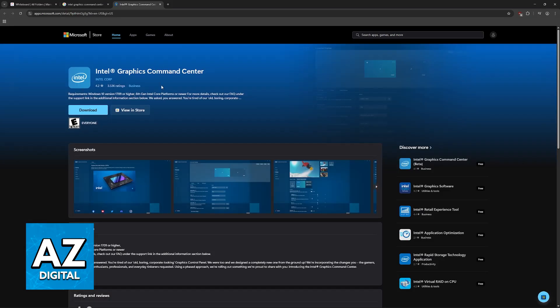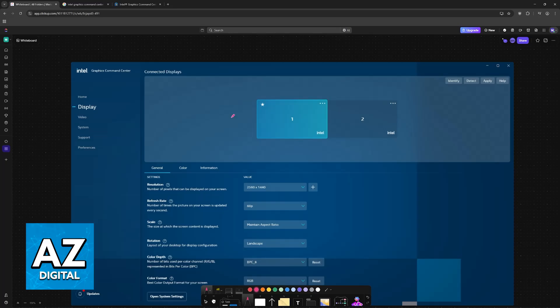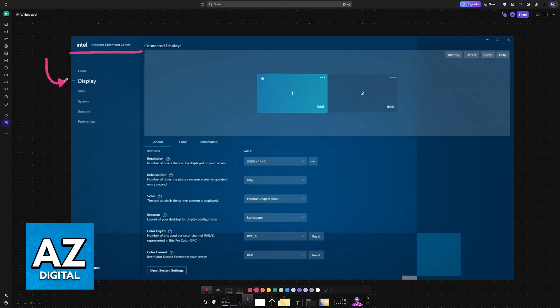To do this, download the latest version of the Intel Graphics Command Center, and once you have it downloaded, open it up. Inside the Command Center, you have to go to the display category, between home and video.